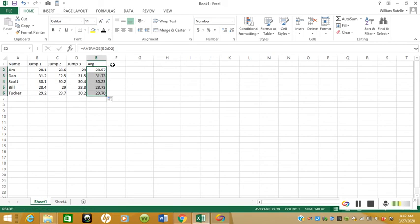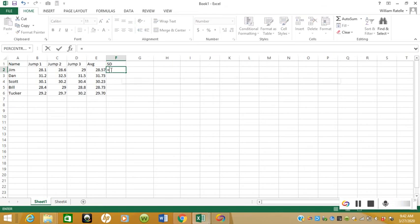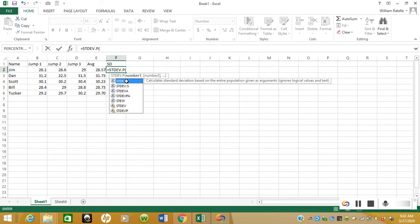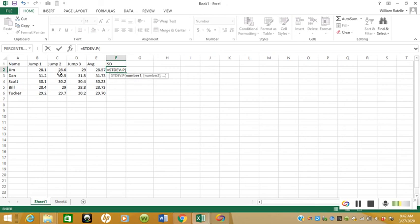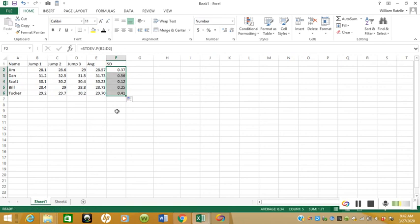So everyone now has their average. Now what we're going to do is calculate the standard deviation. We're going to take the standard deviation of all three trials, punch it in there, and we'll drag it down just like we did with the average. So now everybody has their standard deviation.